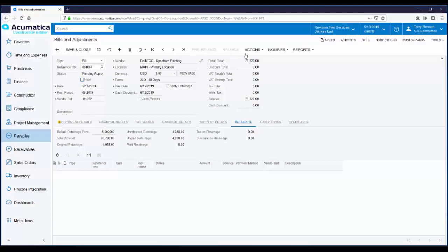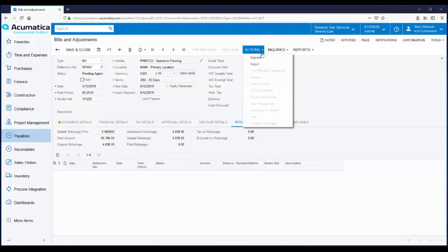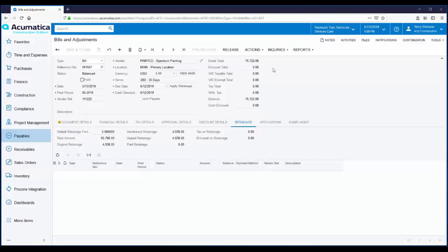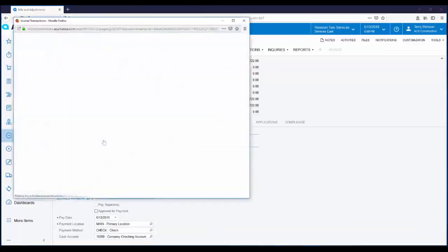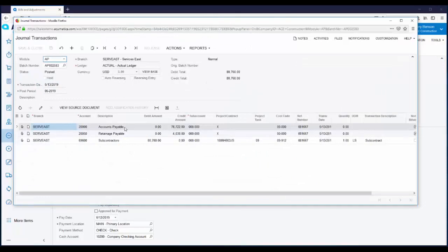Authorized approvers can indicate their approval right here on the transaction. From the Actions menu, I can either approve or reject — those are my only options. Nothing can be done with this bill until it's approved. Approvers can receive email notifications regarding approvals, and approvals are also visible from dashboards and from the mobile app. I'm going to go ahead and release this transaction. In Acumatica, anytime we click the release button, it means the same thing as post to the GL. Notice the status is now open. This vendor bill will get queued up in our regular AP payment process. Down here on the Financial Details tab, there's a hyperlink to the journal entry that was created. You can see that this bill was correctly coded to accounts payable, retainage payable, and the subcontractor expense account.